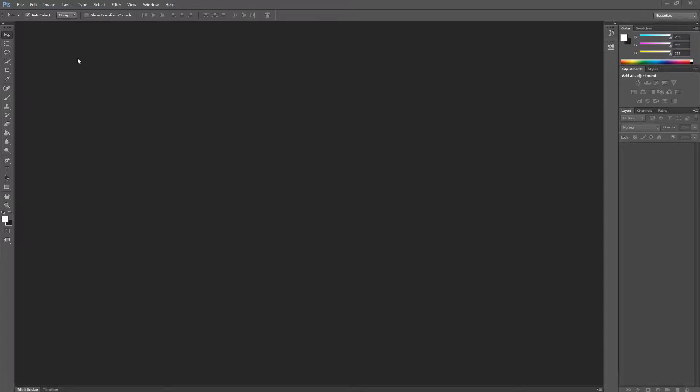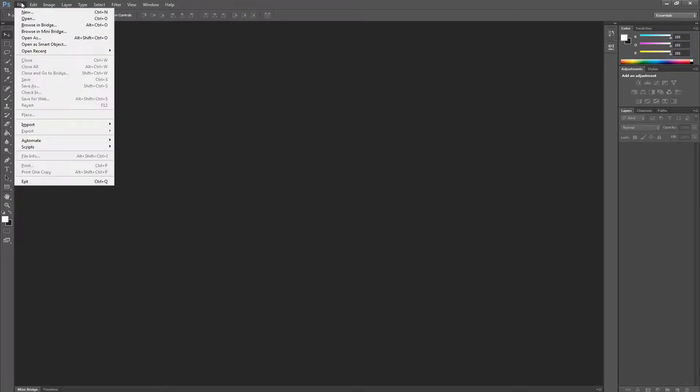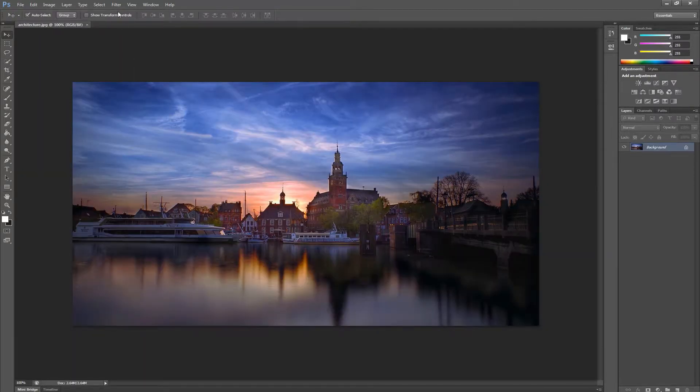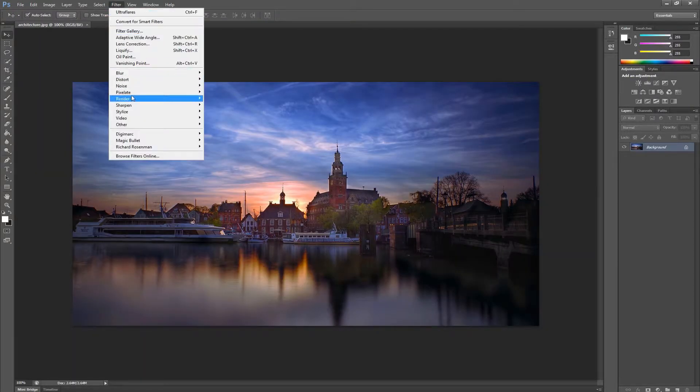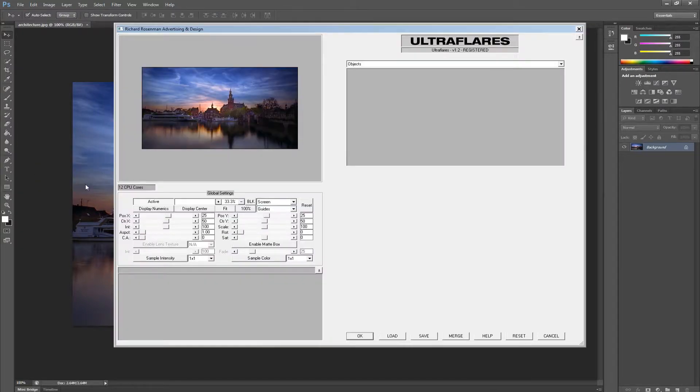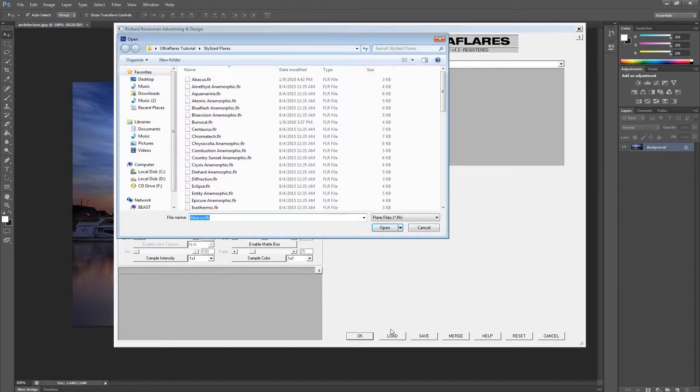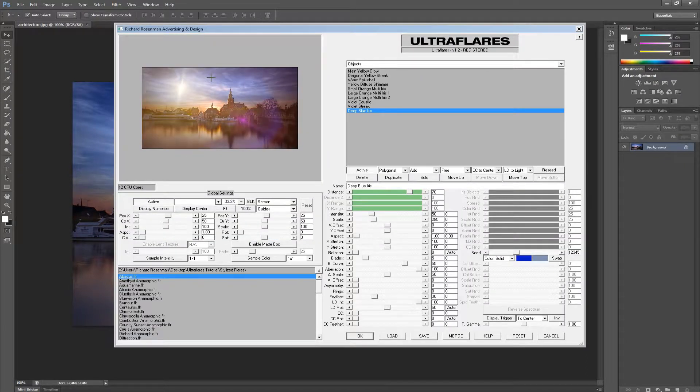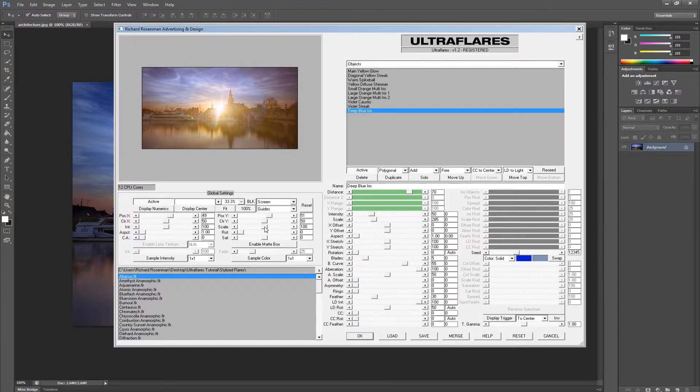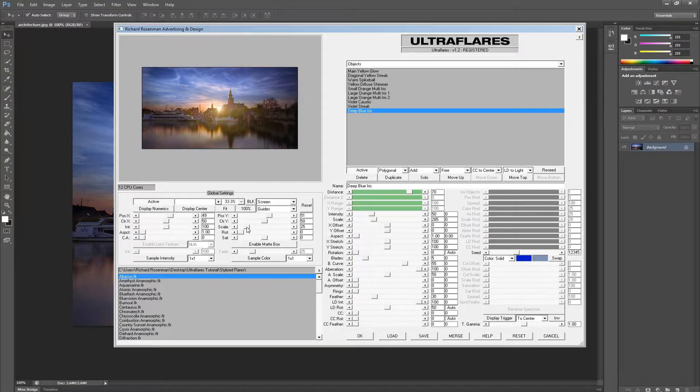We load our image we want to work with, then we launch Ultra Flares by going to Filters, Richard Roseman, Ultra Flares, we load a flare preset, we position it in the preview window, make some adjustments using the global settings, and apply it by clicking OK.